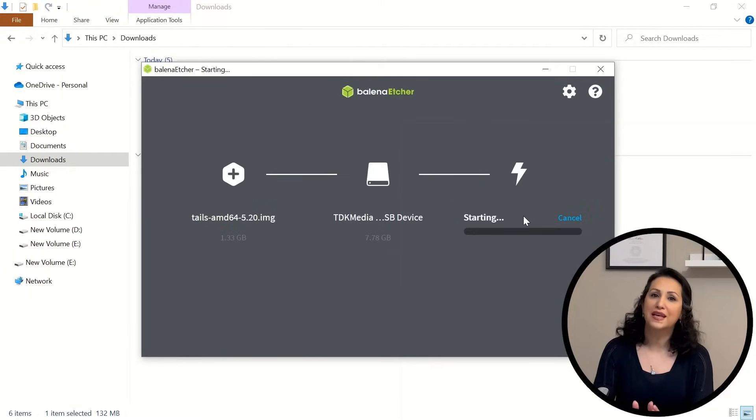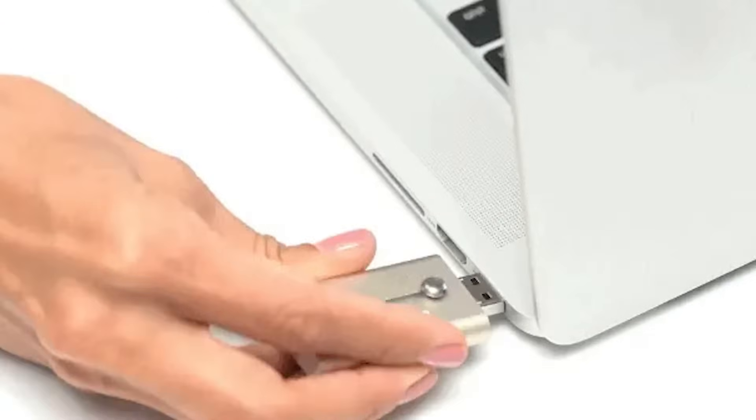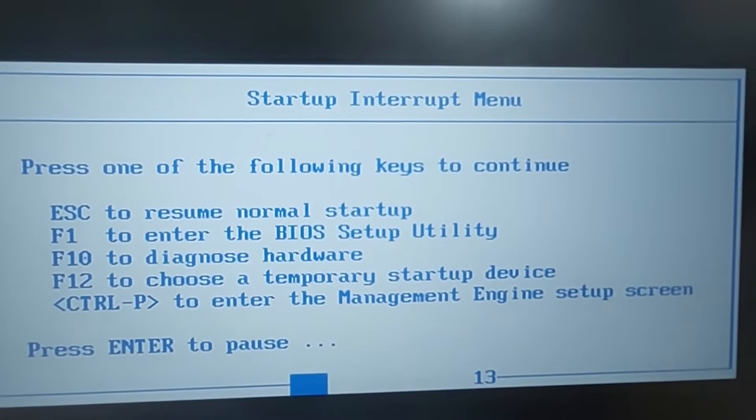Follow the instructions in the document. When the bootable USB is ready, shut down your computer. Insert the USB stick and turn on your computer. In the boot menu, choose boot from USB. Most manufacturers use the F8, F9, F10, or F11 keys to show the boot menu.